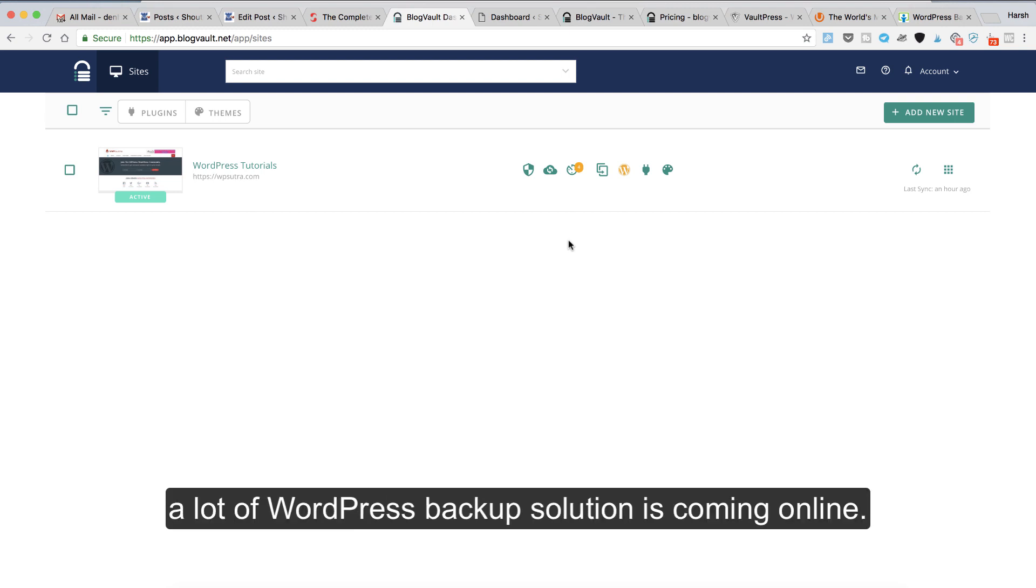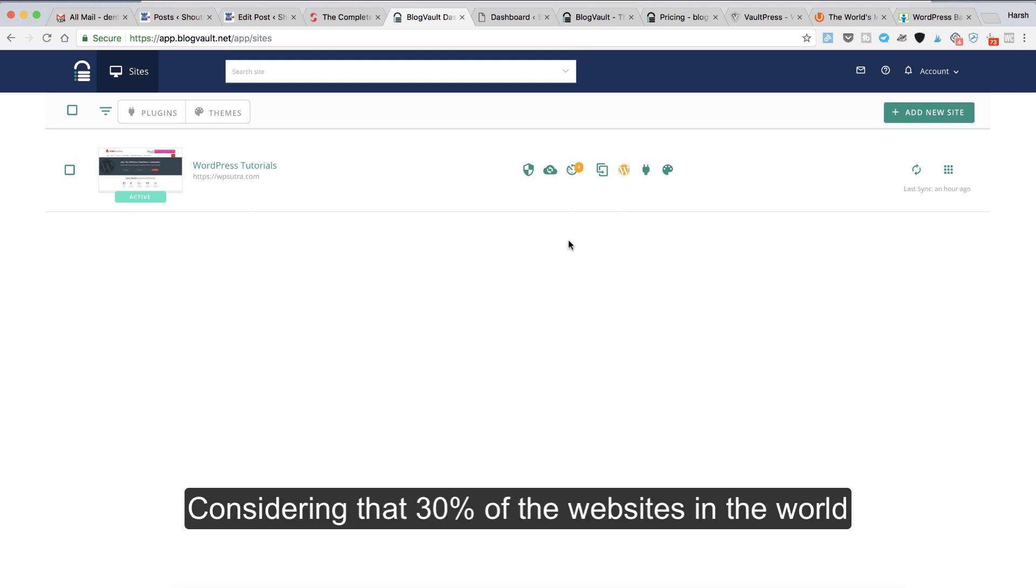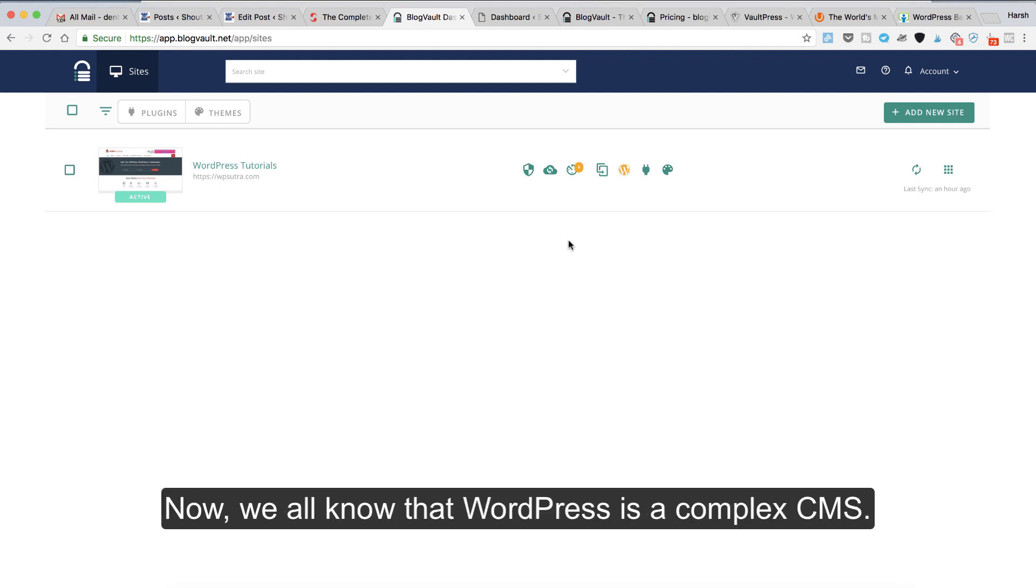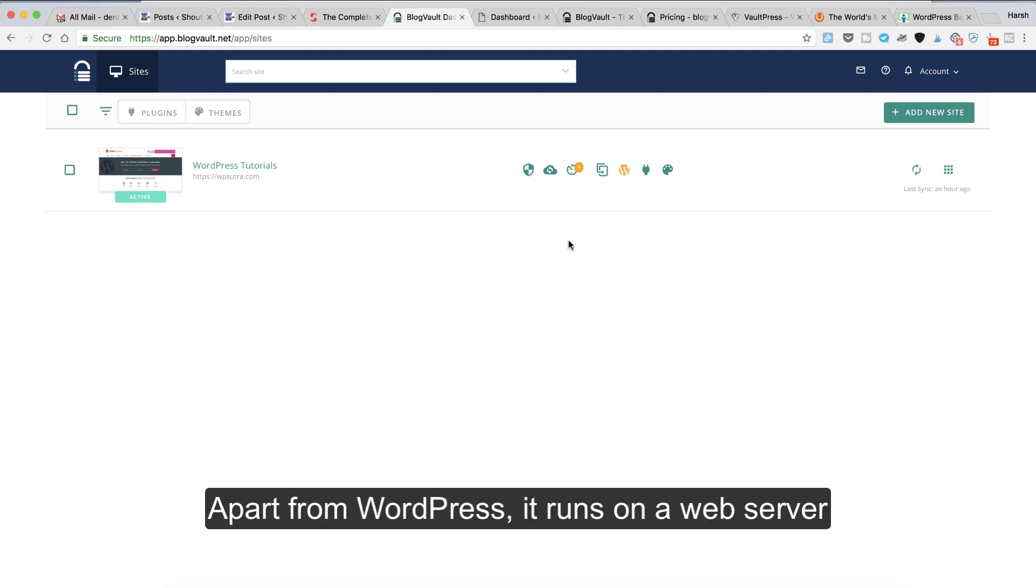This is considering that 30% of the websites in the world are powered by WordPress, which is a significant number. Now we all know that WordPress is a complex CMS. Apart from WordPress, it runs on a web server and if anything goes down and you don't have backup, you kind of lose all your work.